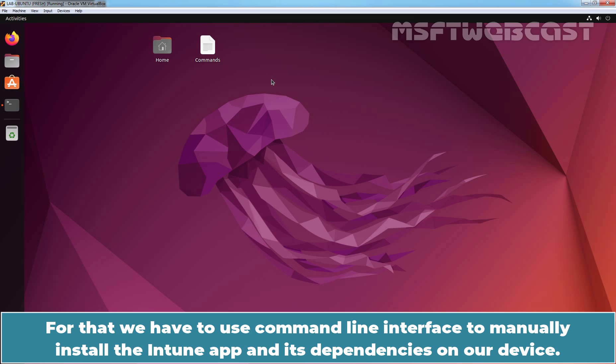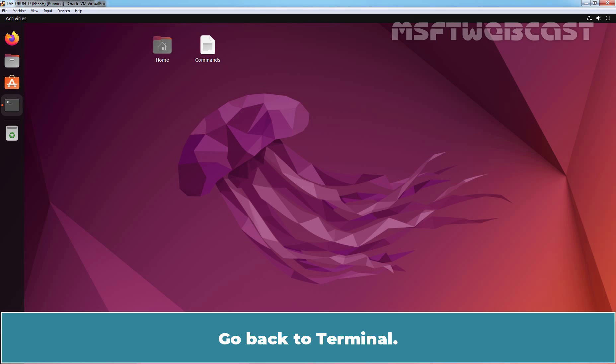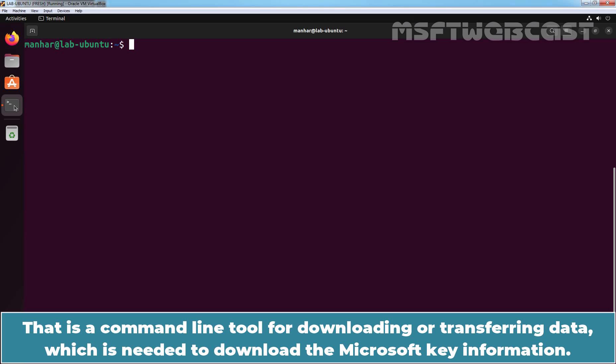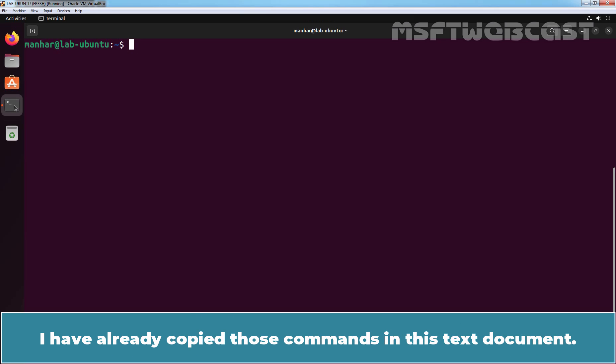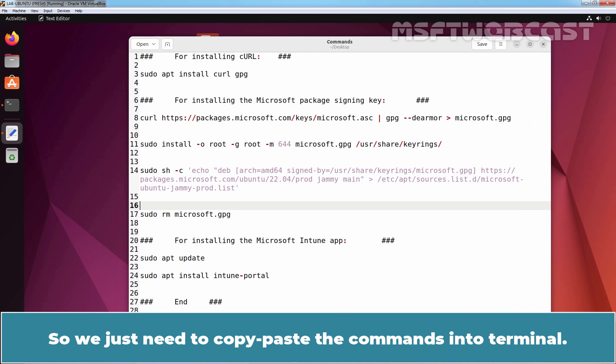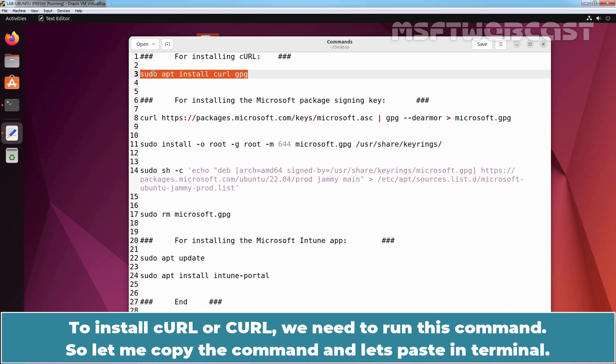Next, we will install Microsoft Intune app. For that, we have to use the command line interface to manually install the Intune app and its dependencies on our device. The installation of Microsoft Intune app starts with the installation of curl, a command line tool for downloading or transferring data, which is needed to download the Microsoft key information. I have already copied those commands in a text document, so we just need to copy and paste these commands into terminal. To install curl, we need to run this command.